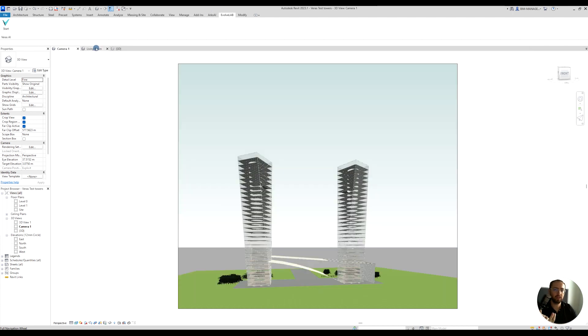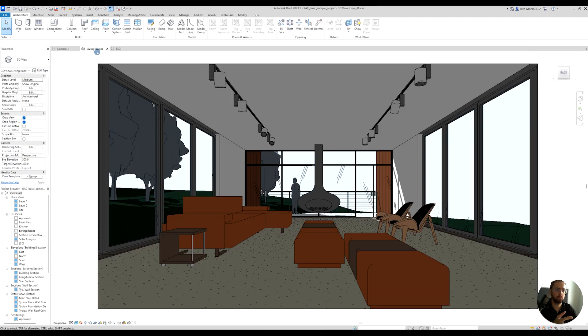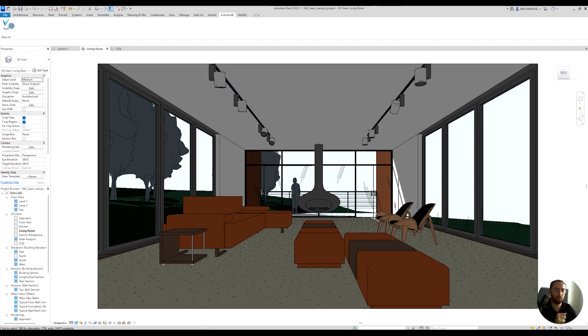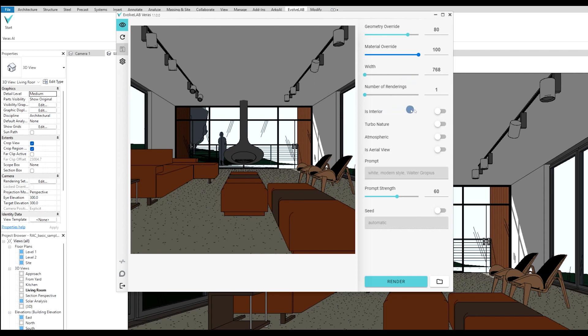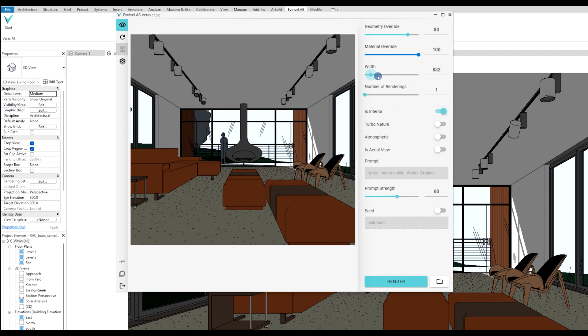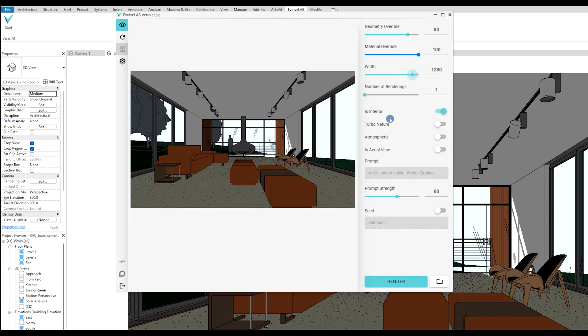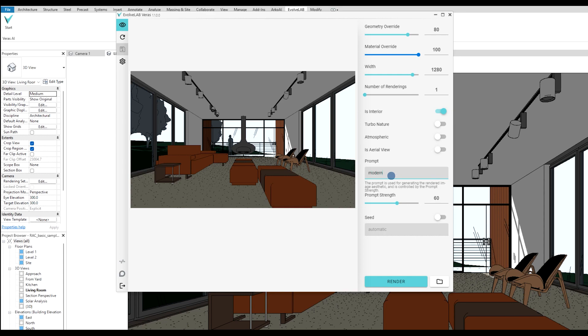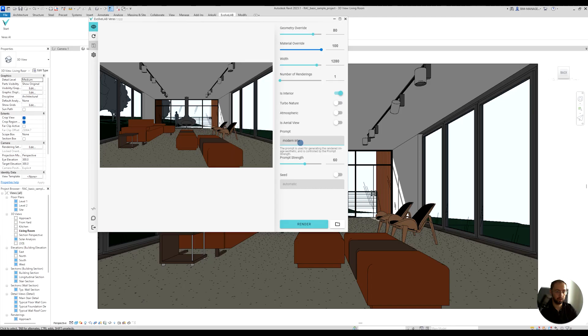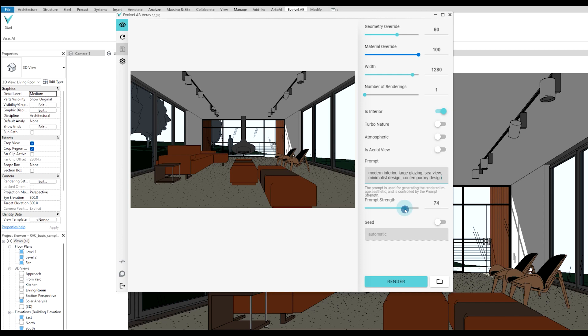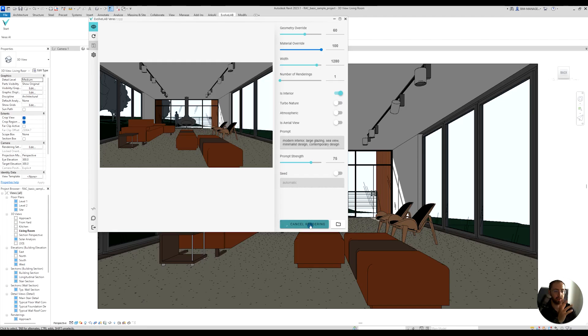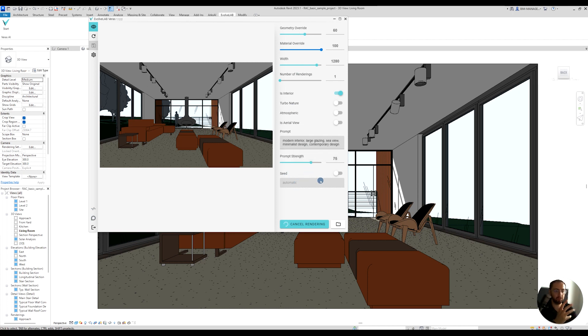Let's see lastly an interior. I can go to Evolve Lab and start. I can mark it as an interior and increase the width a bit more for a wider angle. I'll start writing: modern interior, glass, large glazing, sea view, minimalist design, contemporary design. Let's see what it will do. Geometry override I'll keep 60, and prompt is 75. These are just random patterns I'm putting in, so I need to play more and more until I get what I'm looking for.